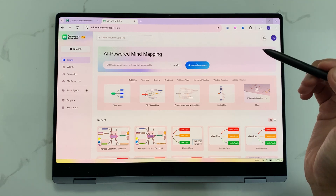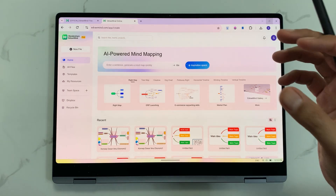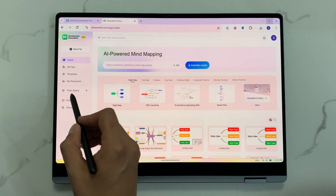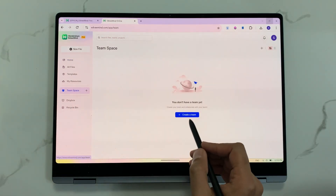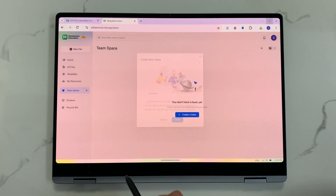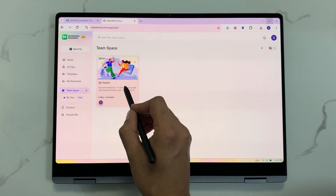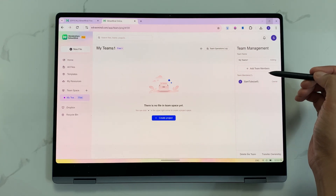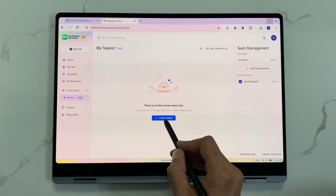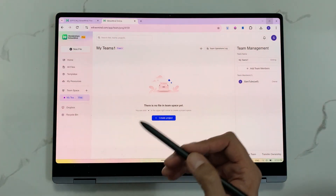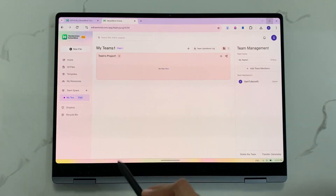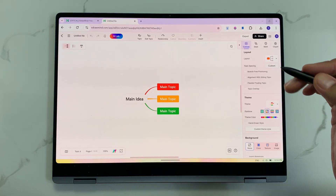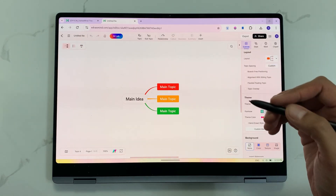The next feature is about team collaboration. You can add team members to participate in your mind mapping. Select the team space option, create a team, open your team, and start adding team members. Then create a project, give it a name, select new — it opens in a new canvas and all your team members can start participating in your mind map.